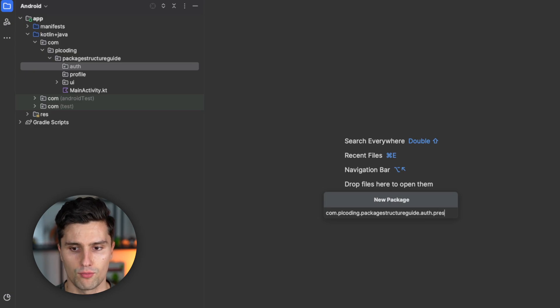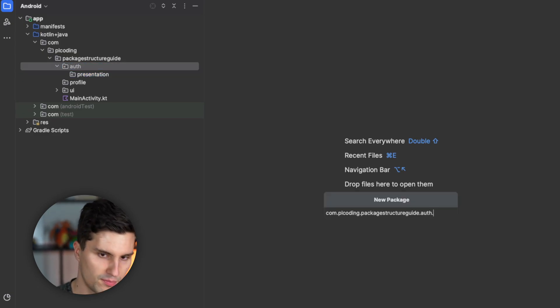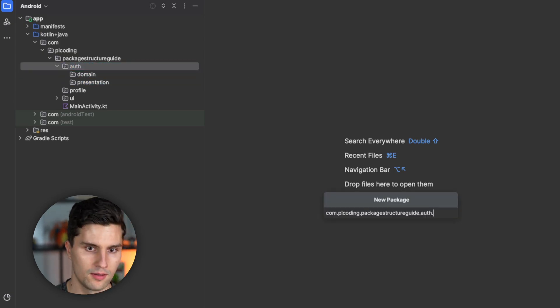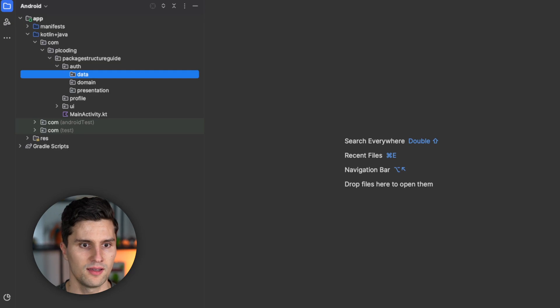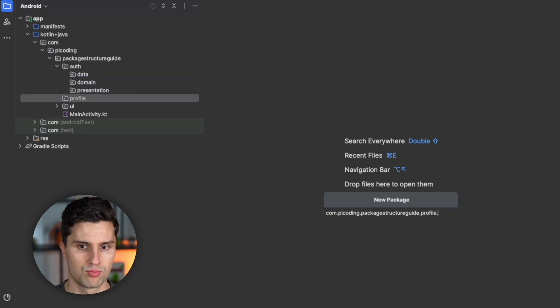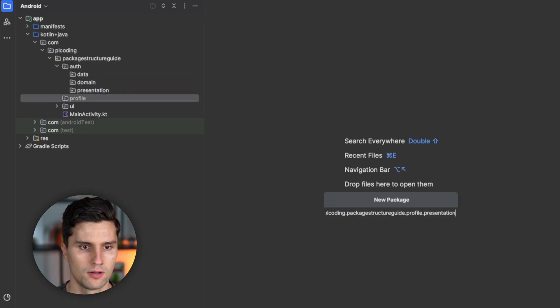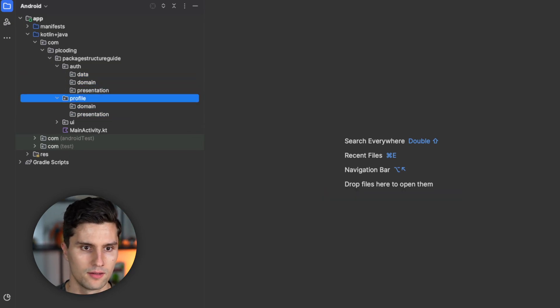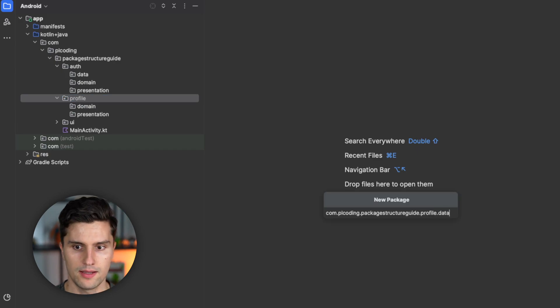So here inside of auth, we have presentation, domain, and data, as well as in profile. So presentation, domain, and data.